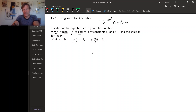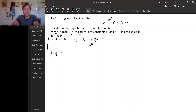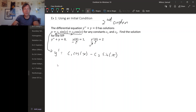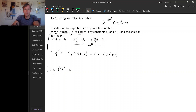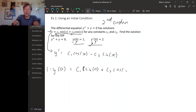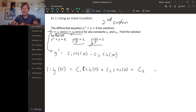The initial conditions are both at the same x value. To use them, we first calculate y-prime: using our solution, y-prime equals c1 cosine x minus c2 sine x. Now applying the first initial condition: y of zero equals one. Plugging into our formula, y of zero equals c1 times sine of zero plus c2 times cosine of zero. Since sine of zero is zero and cosine of zero is one, we get c2 equals one.